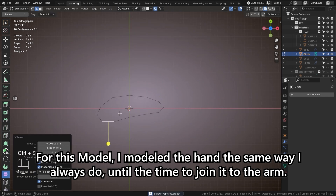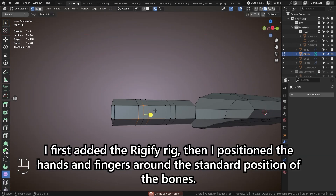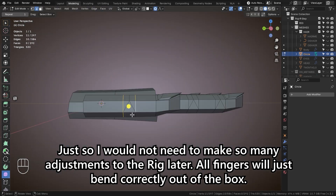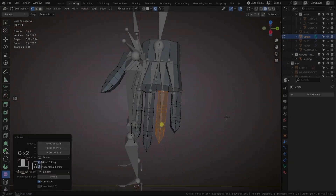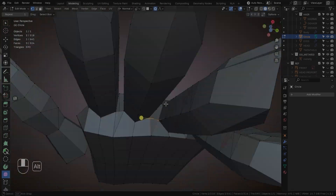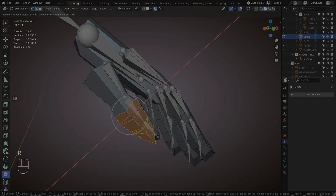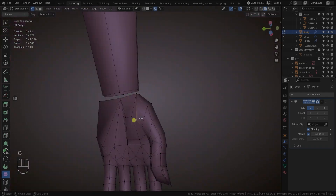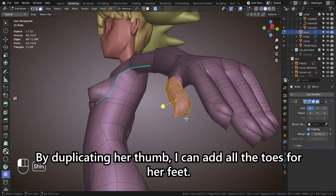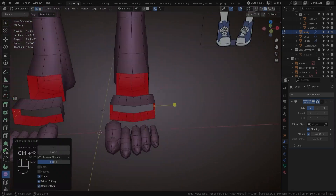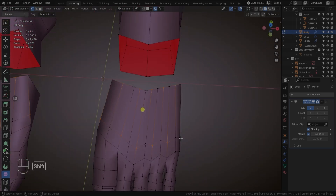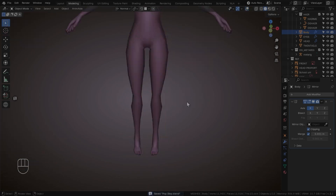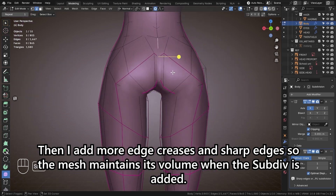For this model, I modeled the hand the same way I always do, until the time to join it to the arm. I first added the Rigify rig, then I positioned the hands and fingers around the standard position of the bones, so I would not need to make so many adjustments to the rig later — all fingers will just bend correctly out of the box. By duplicating her thumb, I can add all the toes for her feet. Then I add more edge creases and sharp edges so the mesh maintains its volume when the sub-div is added.